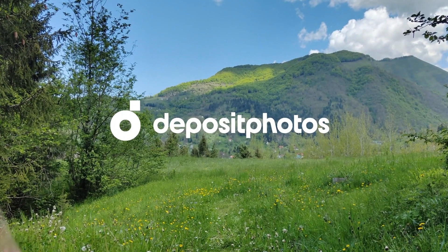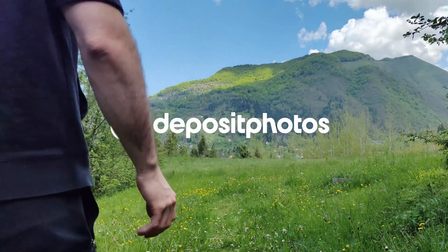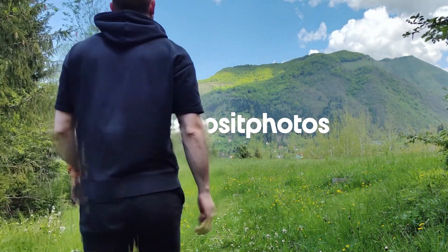In today's tutorial you will learn how to create smooth slow motion in your videos. Today's video is sponsored by Deposit Photos.